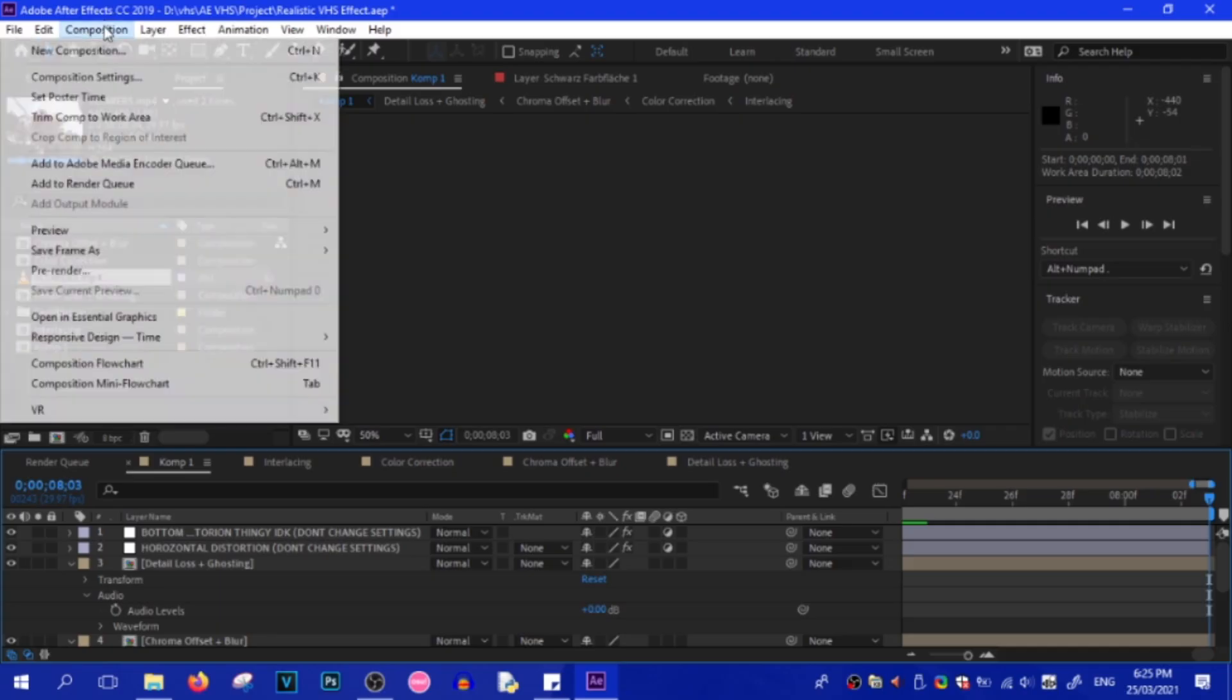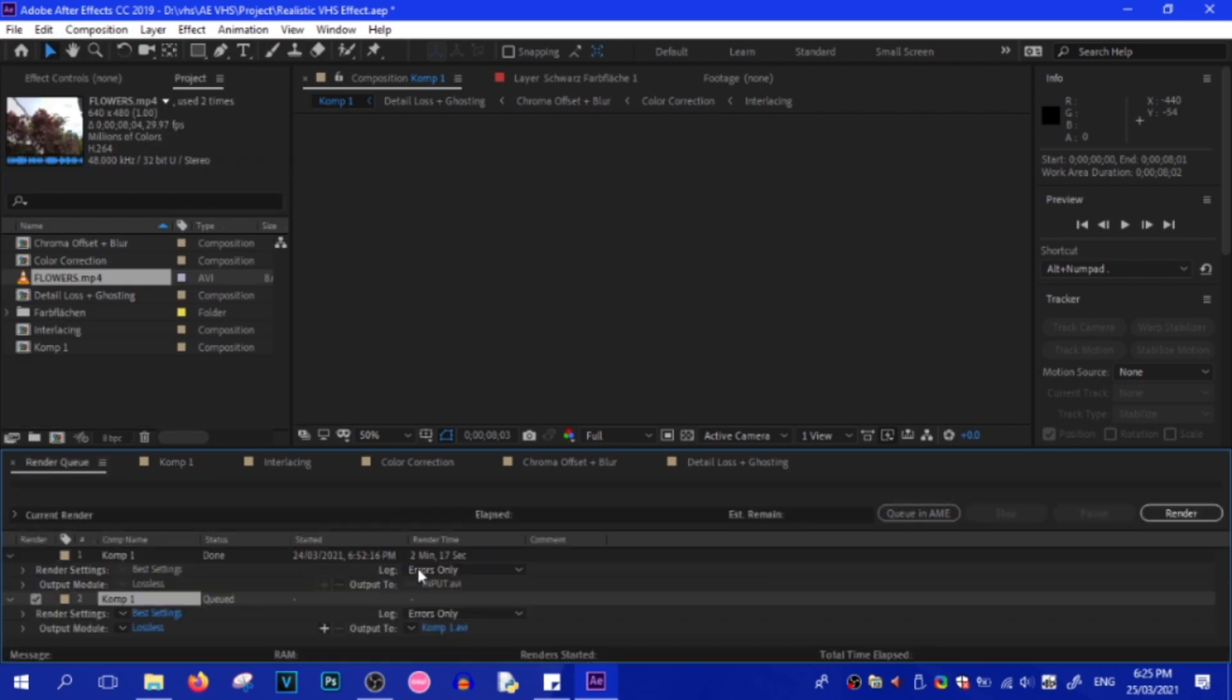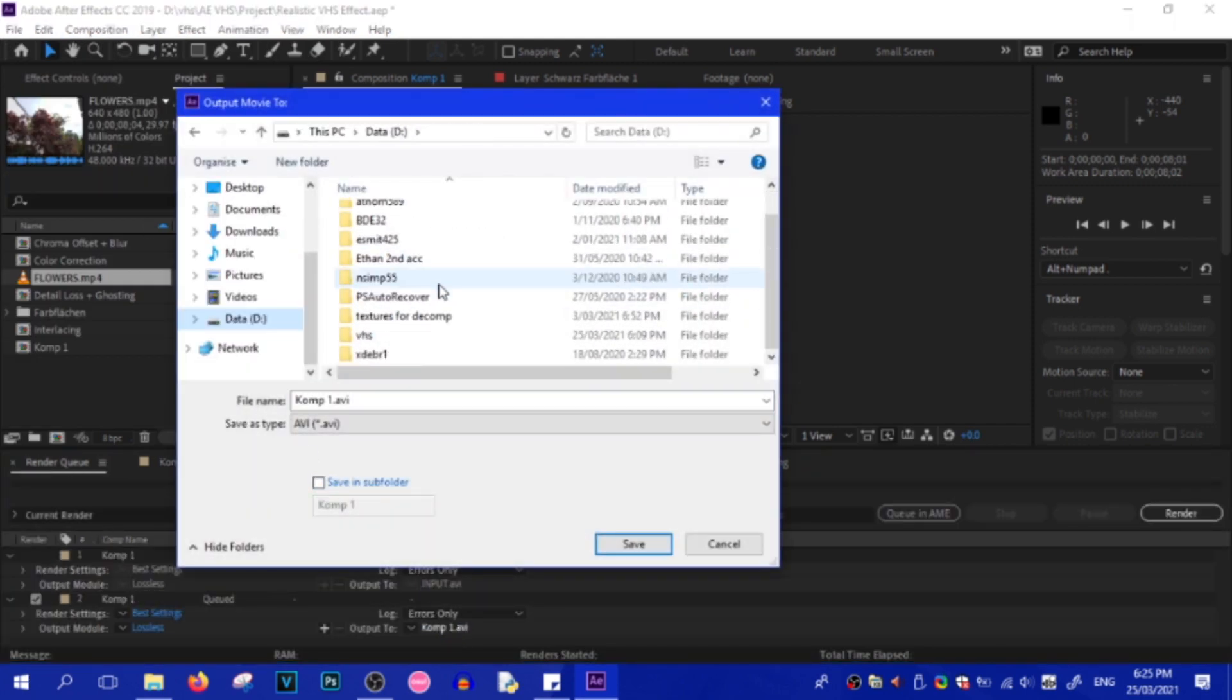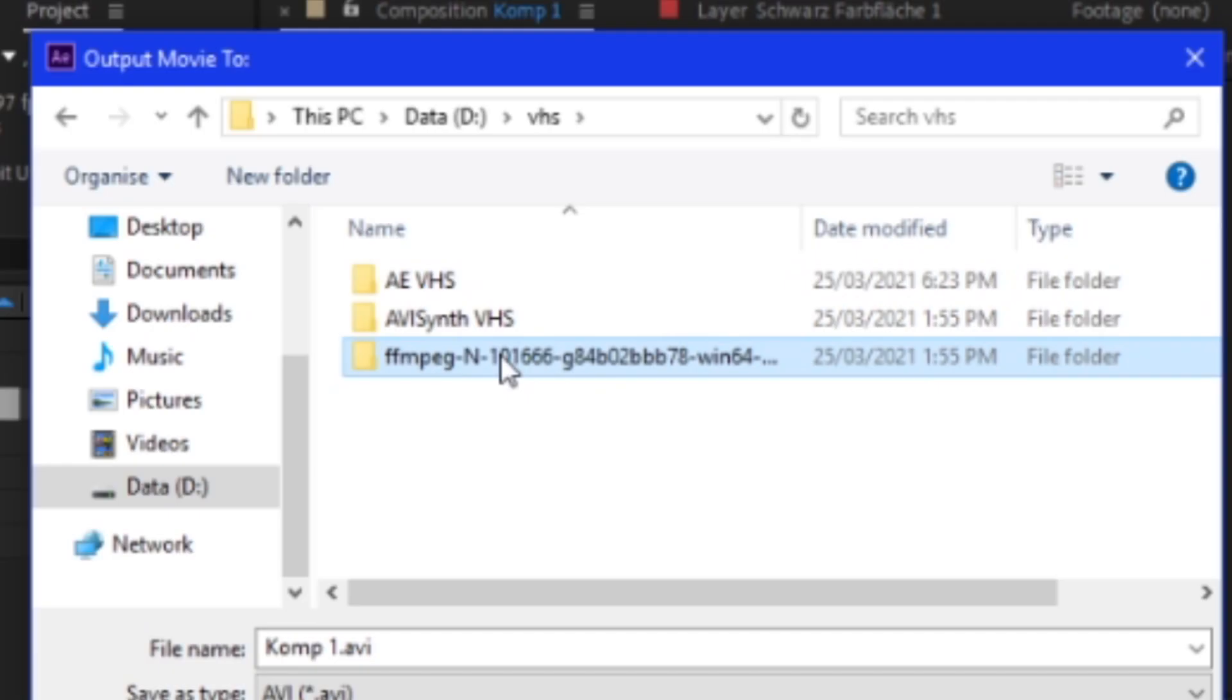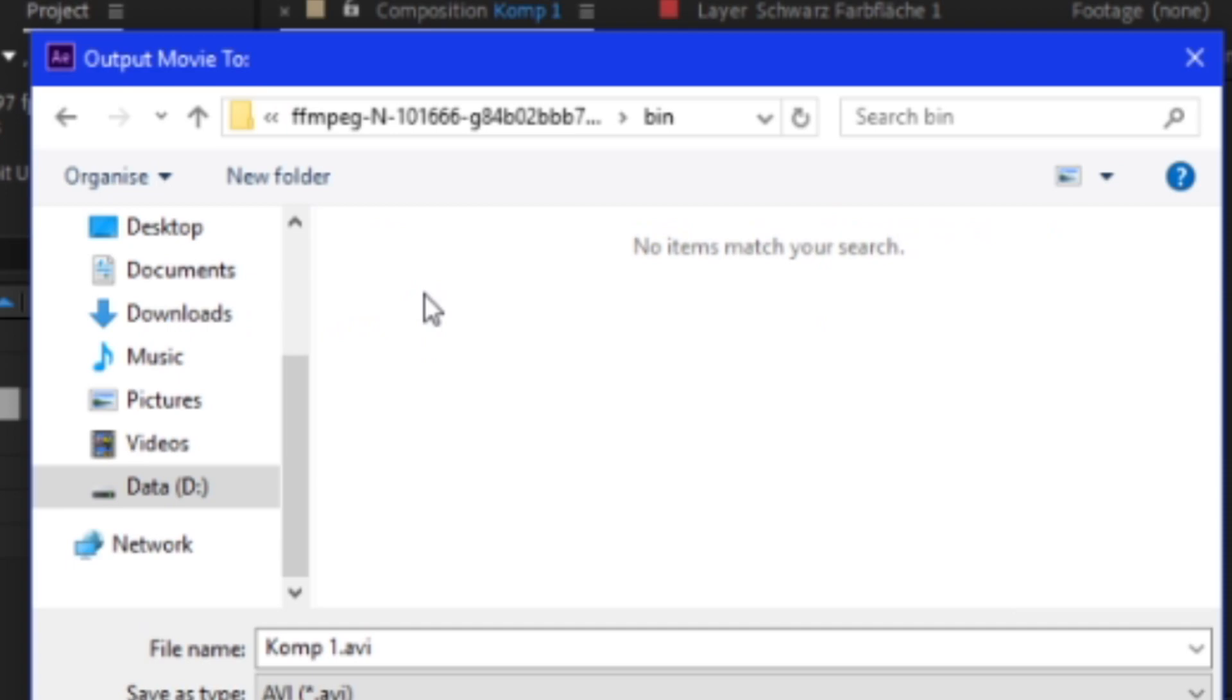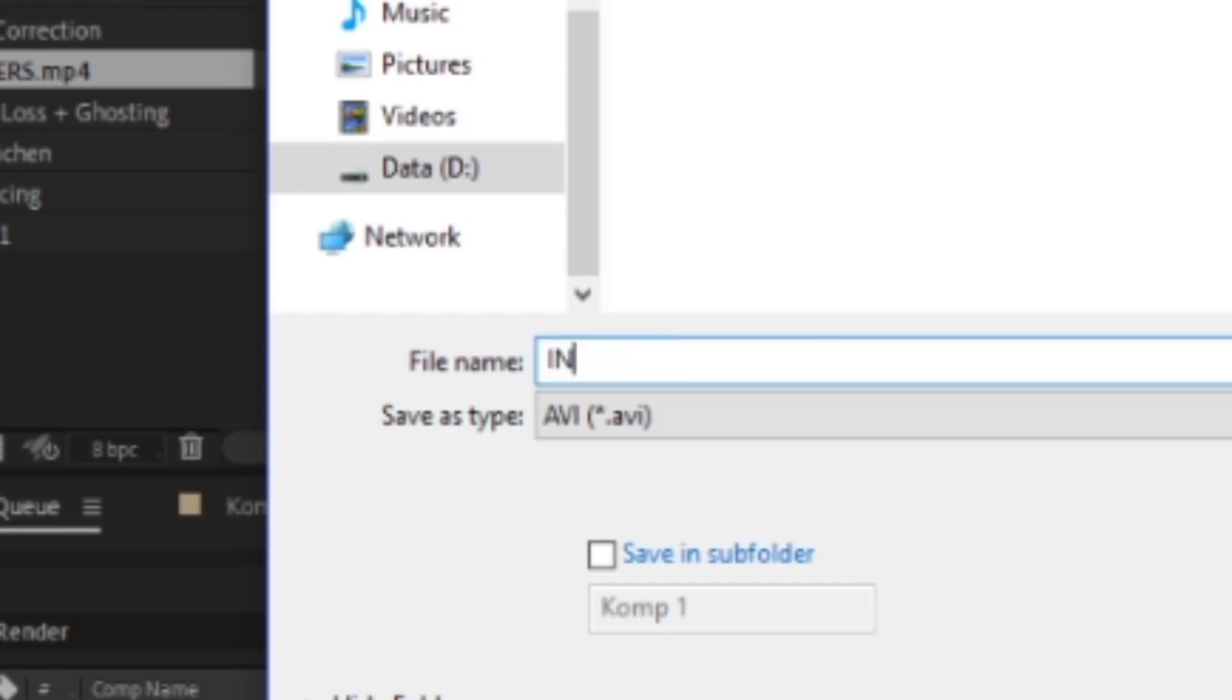And then once you're done, just add to Render Queue, and then render it out. But remember to render it out to the FFmpeg folder in BIN. And remember to call it Input.